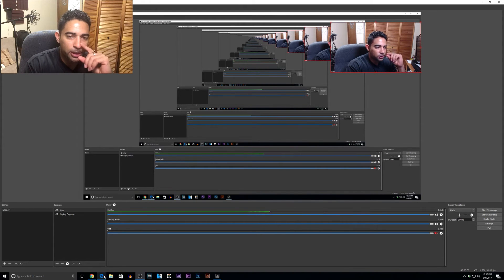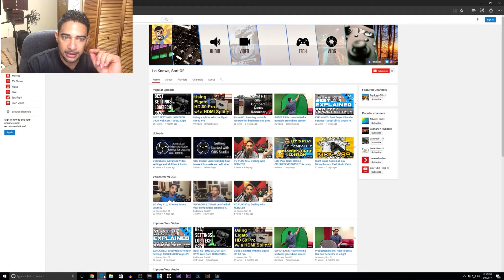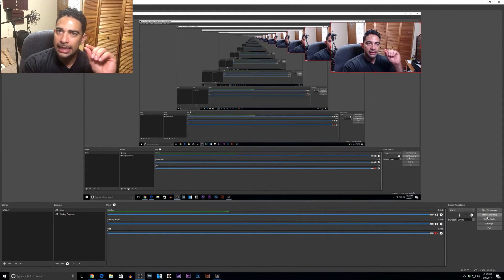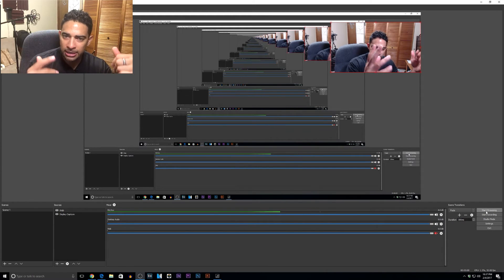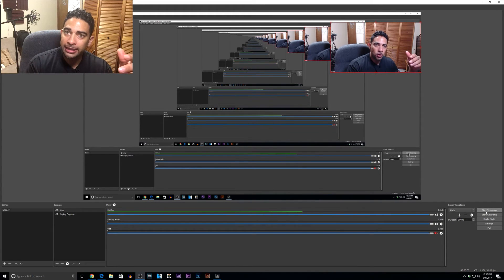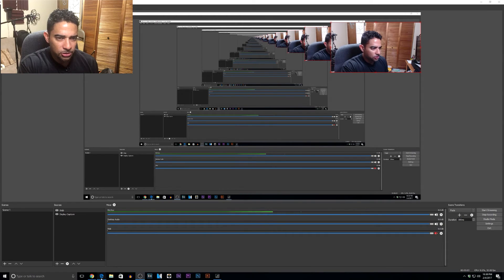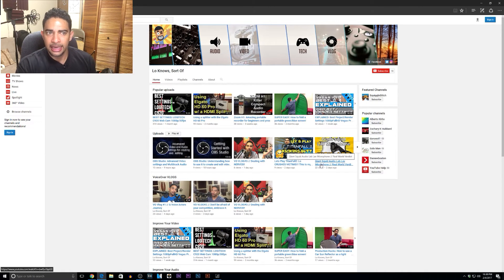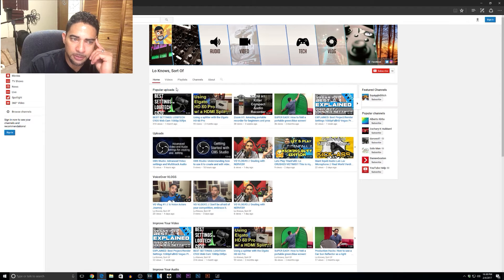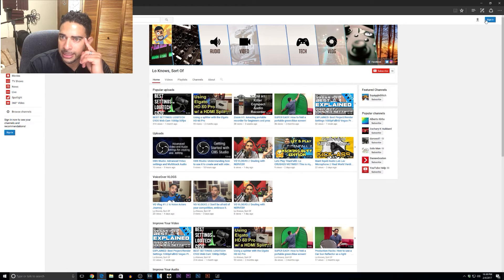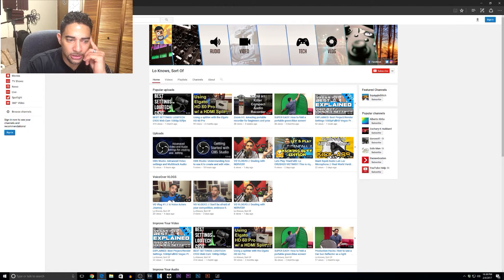Let's do an example. I have my YouTube webpage set up right here. We're going to start recording and do a little mini browser session of the site. So we're starting recording and I'll go to my site here. Here's my site — here's all my popular uploads, my uploads, my voiceover vlogs, improve your video, everything here. And my actual overlay should be right here on the side.